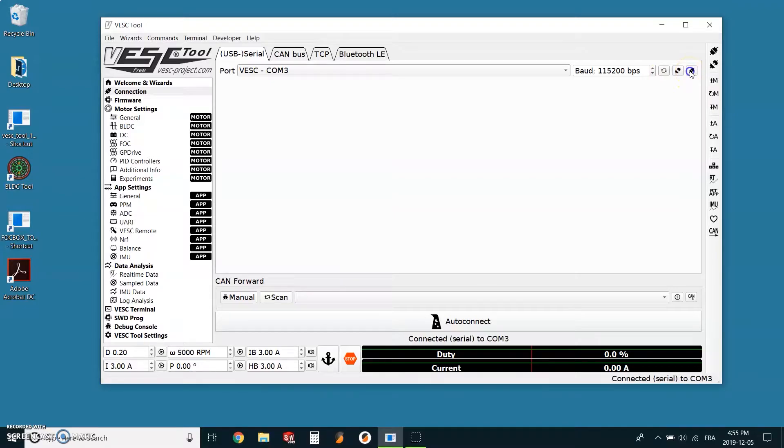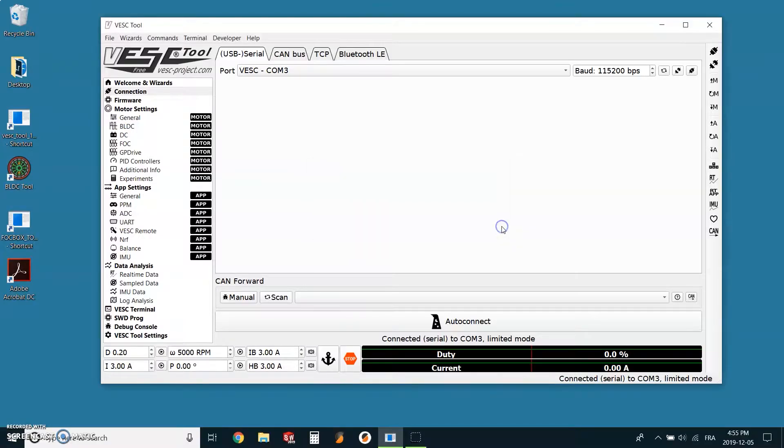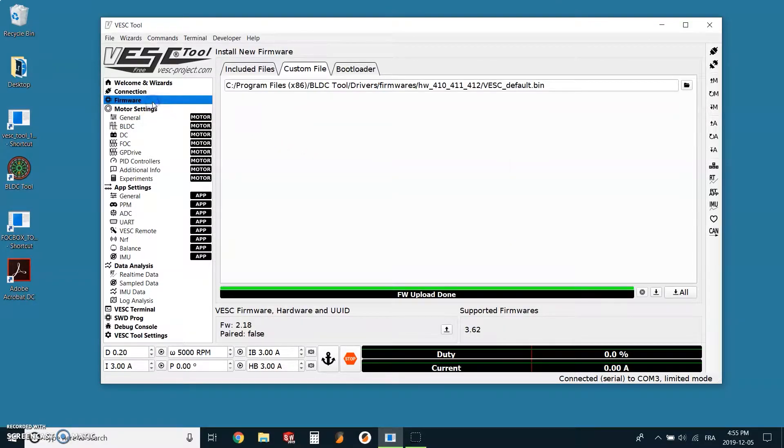If you still have the stock firmware installed to your board, a message will appear telling you that the firmware inside your controller is too old. We just need to click OK. Back on the left menu, we now need to select the firmware tab.